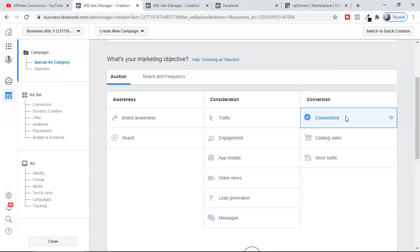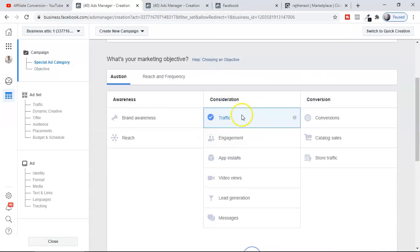When you select Conversion, you are telling Facebook to go and find people who are more in buying mode inside the Facebook database. Facebook knows what kind of data they have about people based on interest, demographics, and location. So selecting Conversion tells Facebook to look for people who are going to buy your product. Selecting Traffic, on the other hand, just asks Facebook to drive traffic to your landing page — that's it.